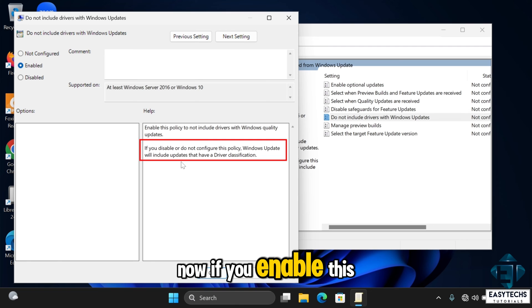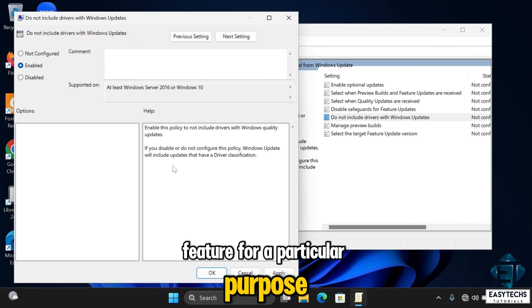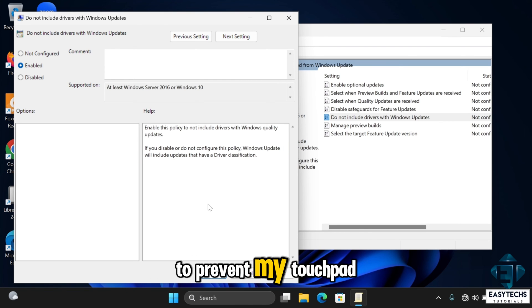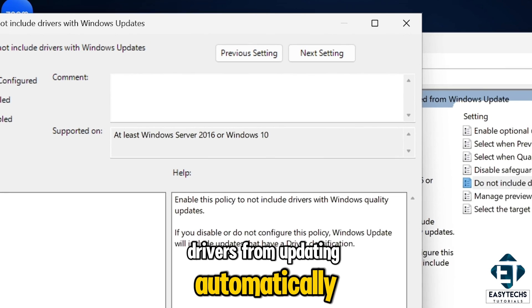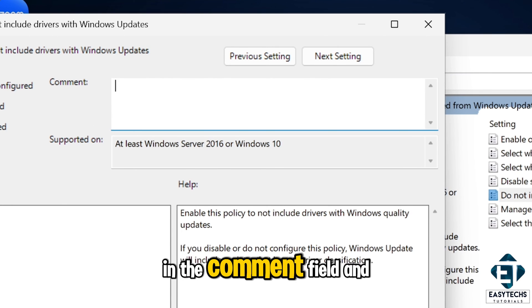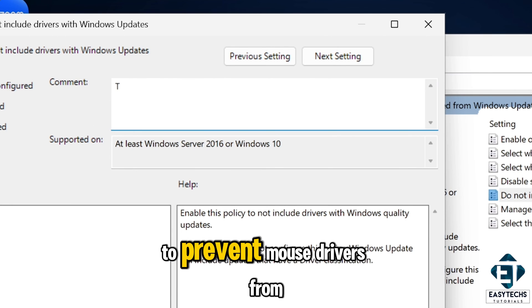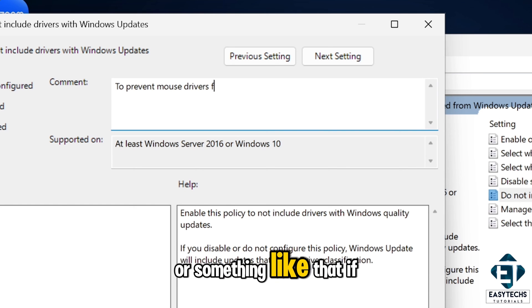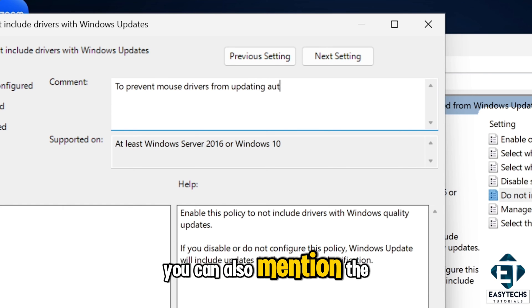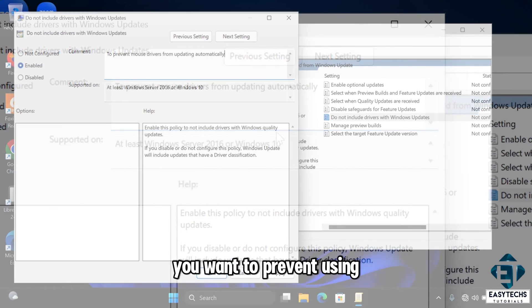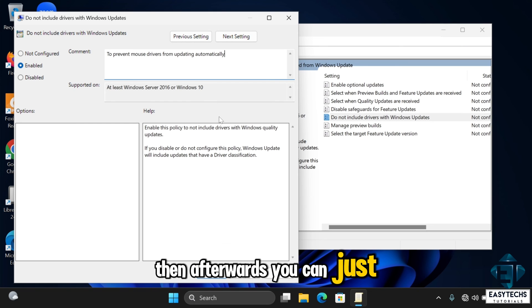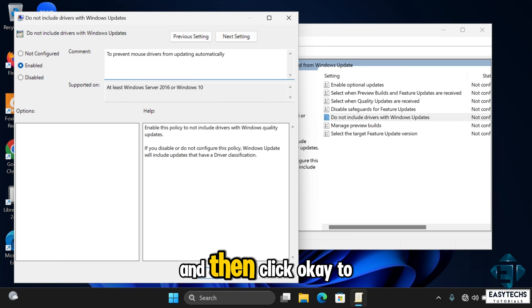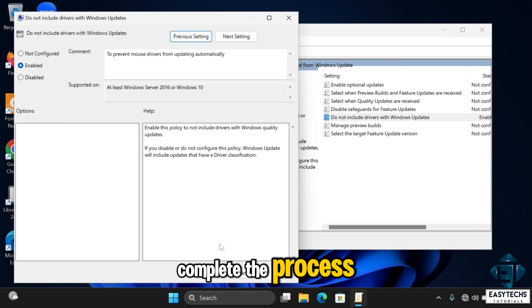Now if you enable this feature for a particular purpose, say for instance, I want to prevent my touchpad drivers from updating automatically, I can just come here in the comment field and write to prevent mouse drivers from updating automatically or something like that. If you want, you can also mention the version of driver you want to prevent using this scheme. Then afterwards, you can just click on apply and then click OK to complete the process.